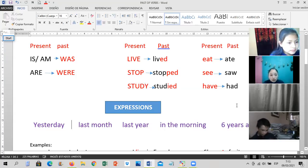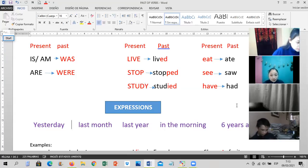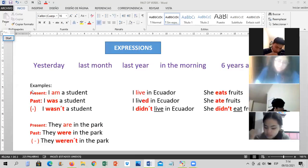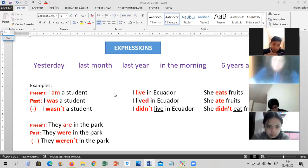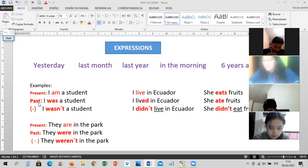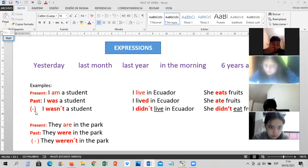Copy these expressions, students, please. There is a column here — all this row is in the present, then the next is past, and next is negative.